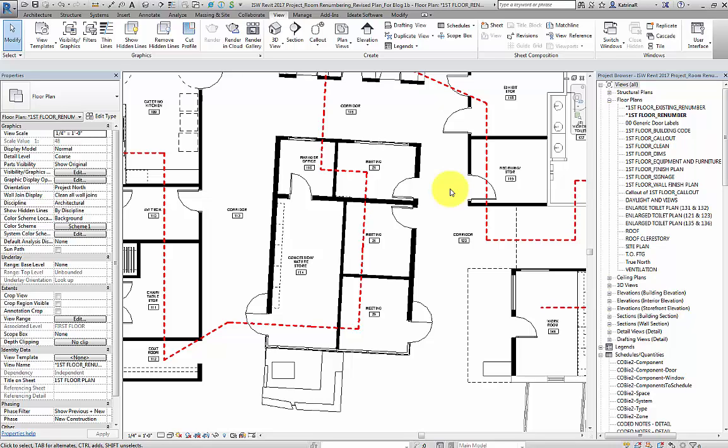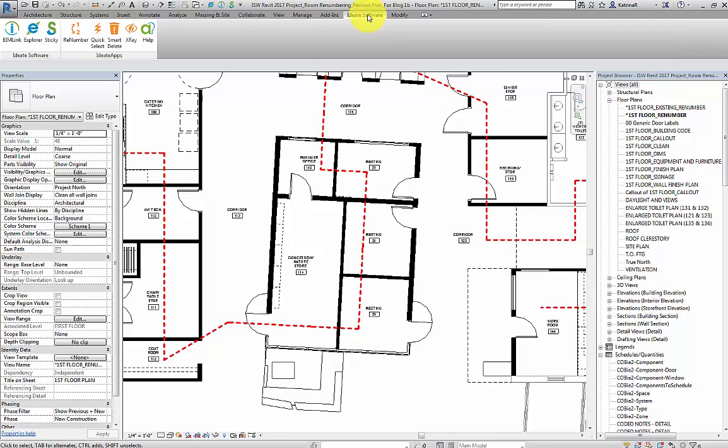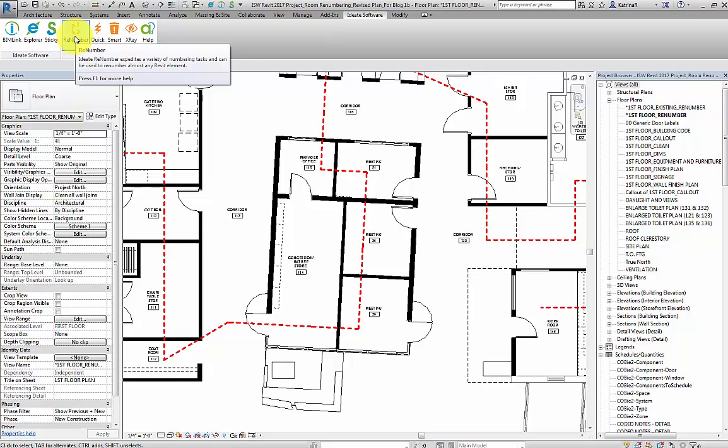In the view, the path of the detail lines has already been adjusted so that there are vertices at all of the new rooms. Now we can go back up to the ID8 software ribbon, to the ID8 apps panel, and select the ID8 renumber tool.